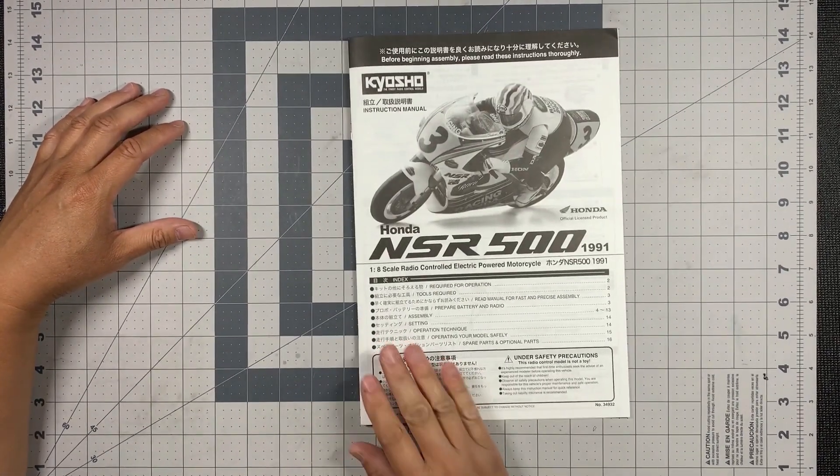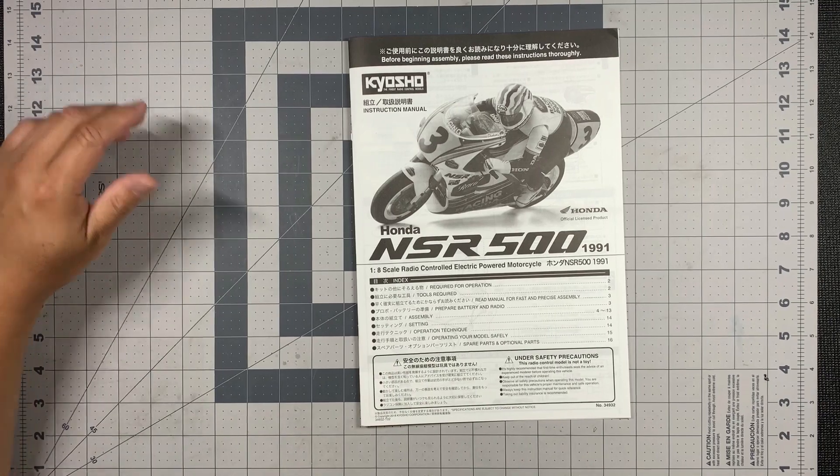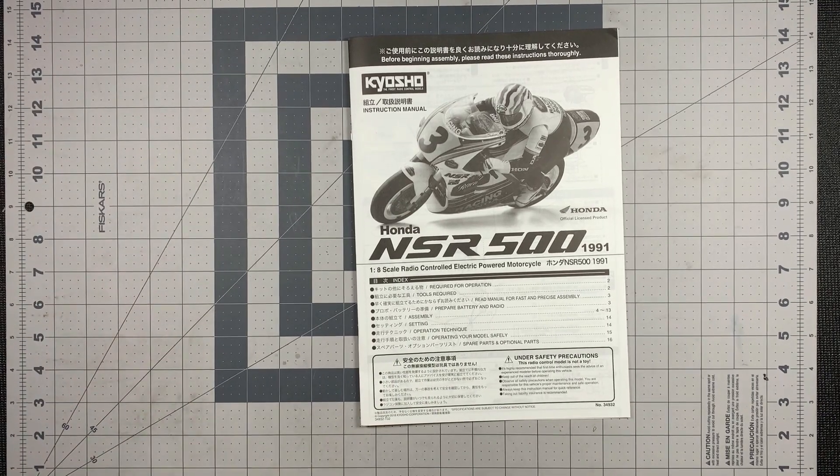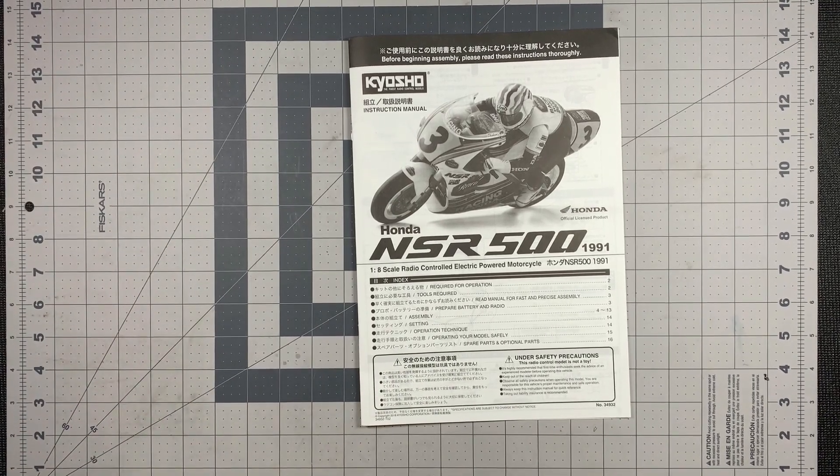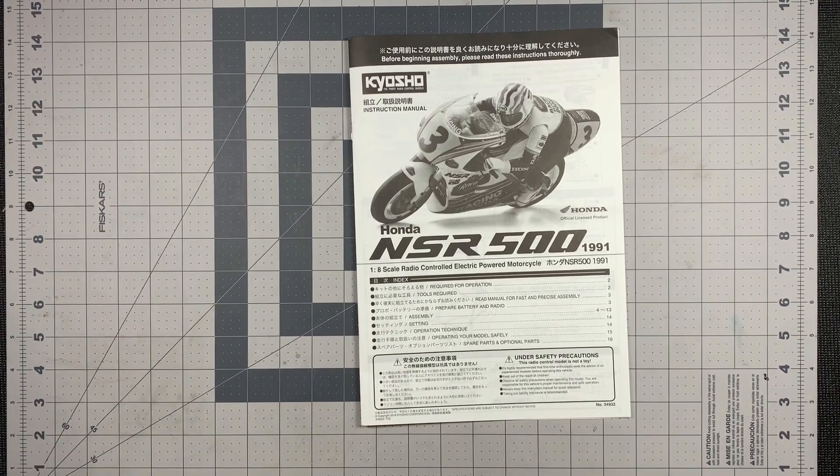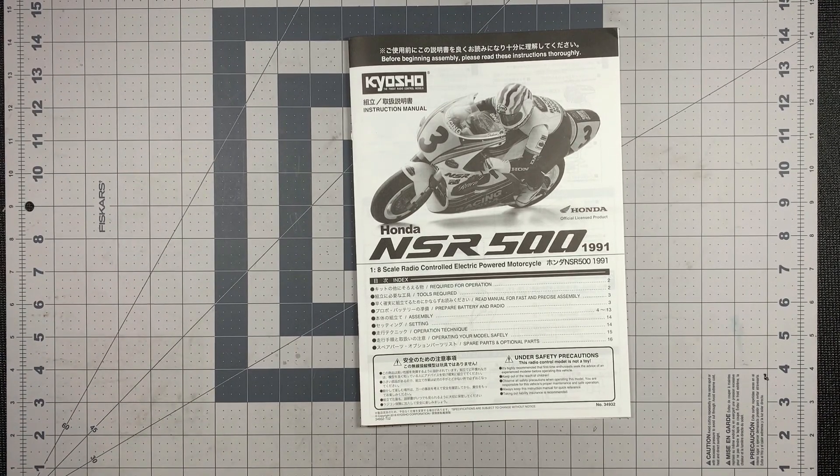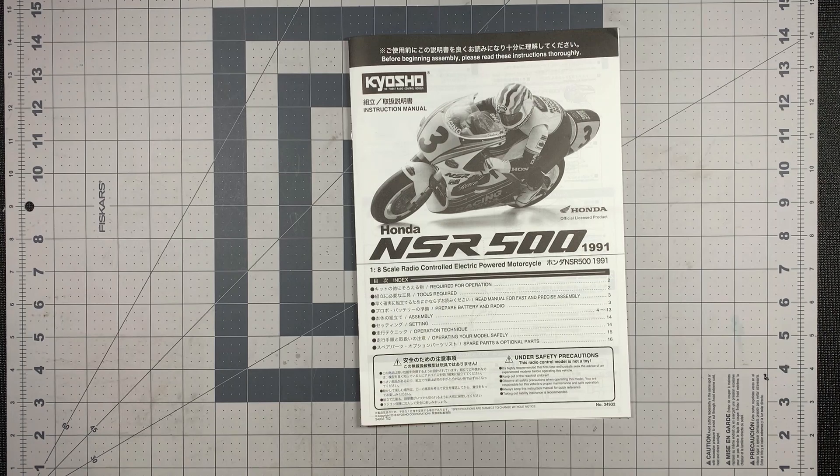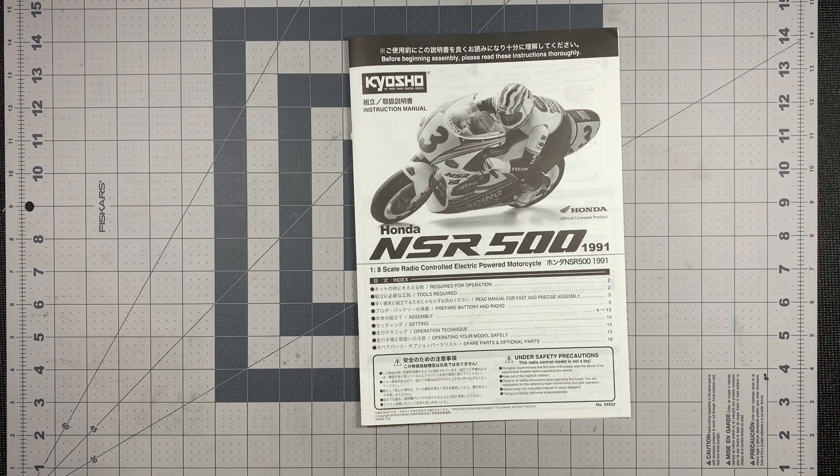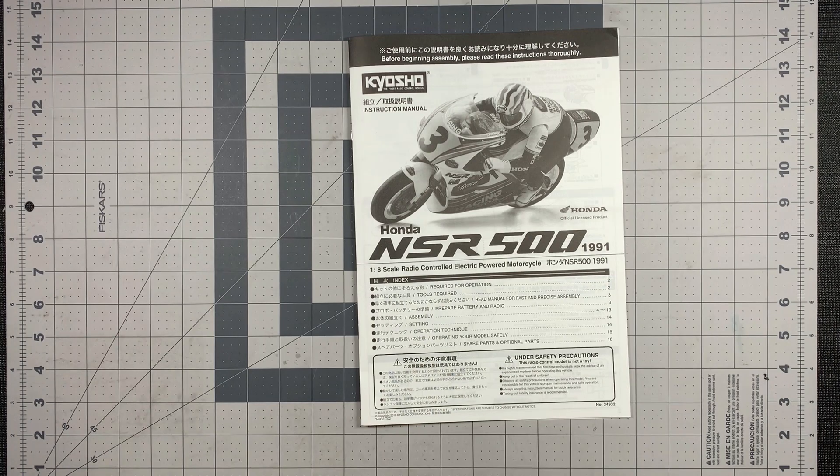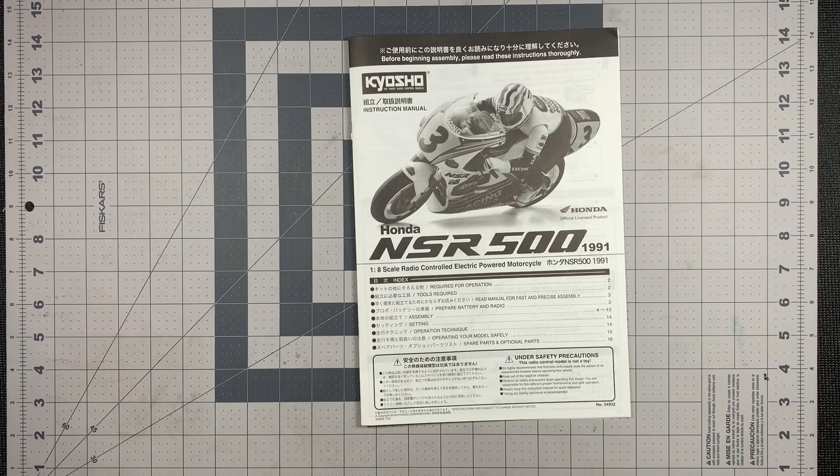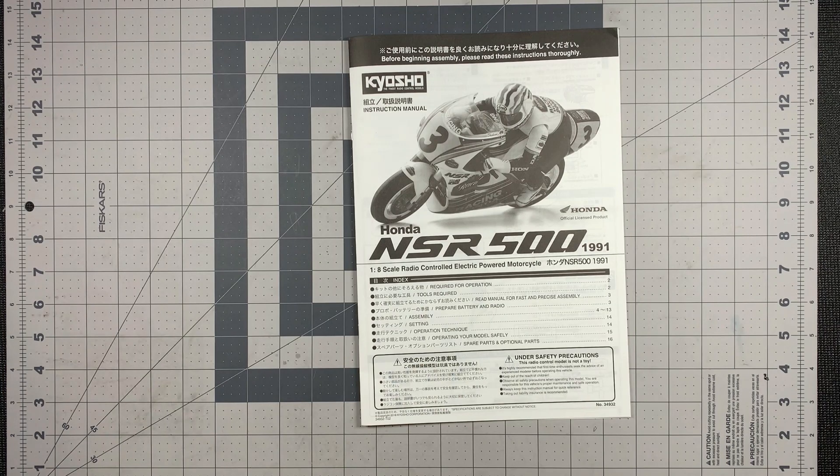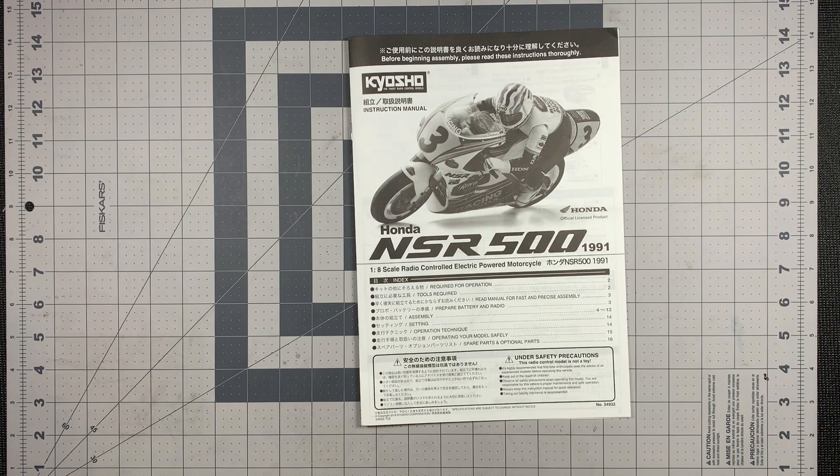So that's it. There is the Kyosho 1/8th scale radio controlled electric power motorcycle. And again, this is the Honda NSR. And thanks for watching this video. If you got something out of it, please drop a like, subscribe for more. And I'll see you guys in the next video.